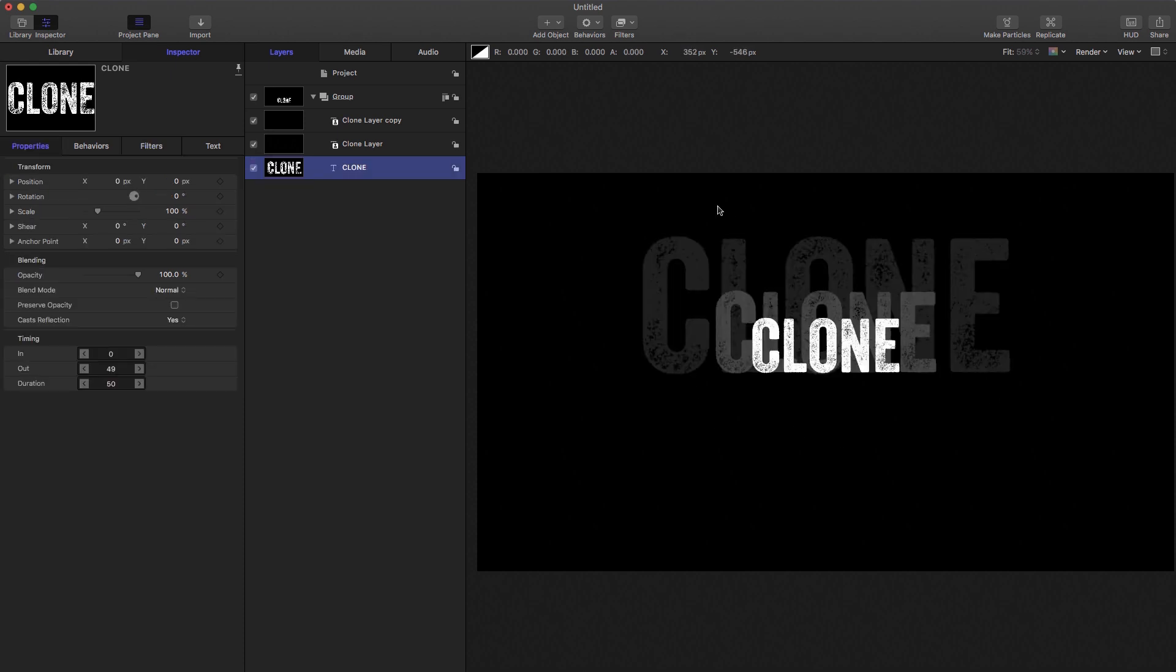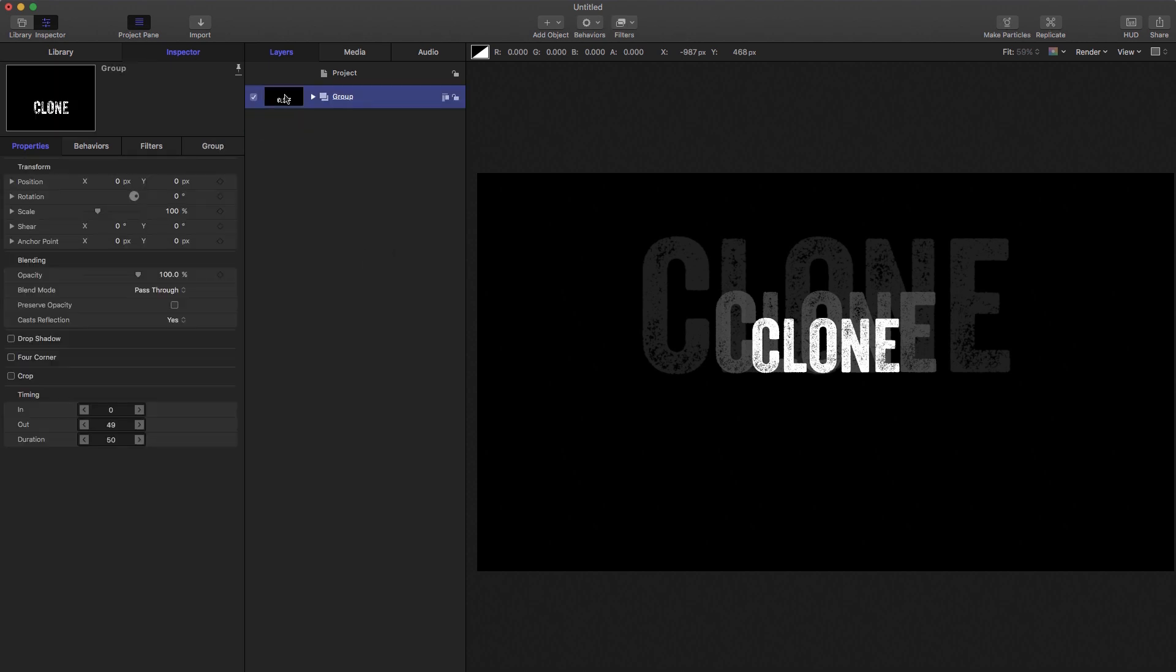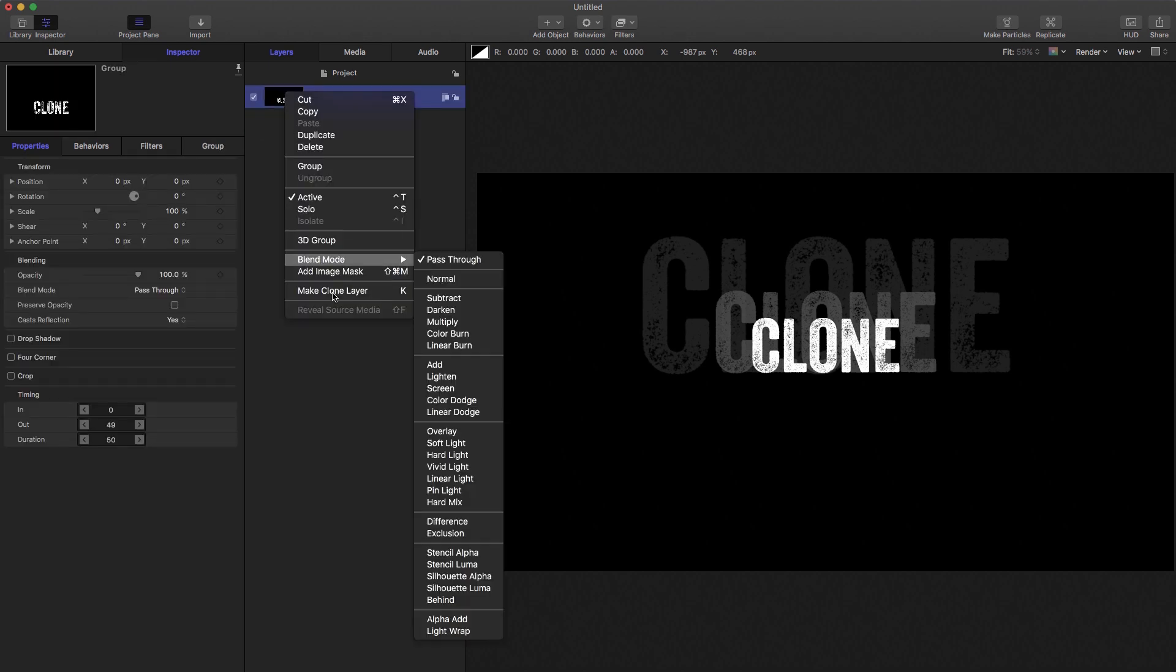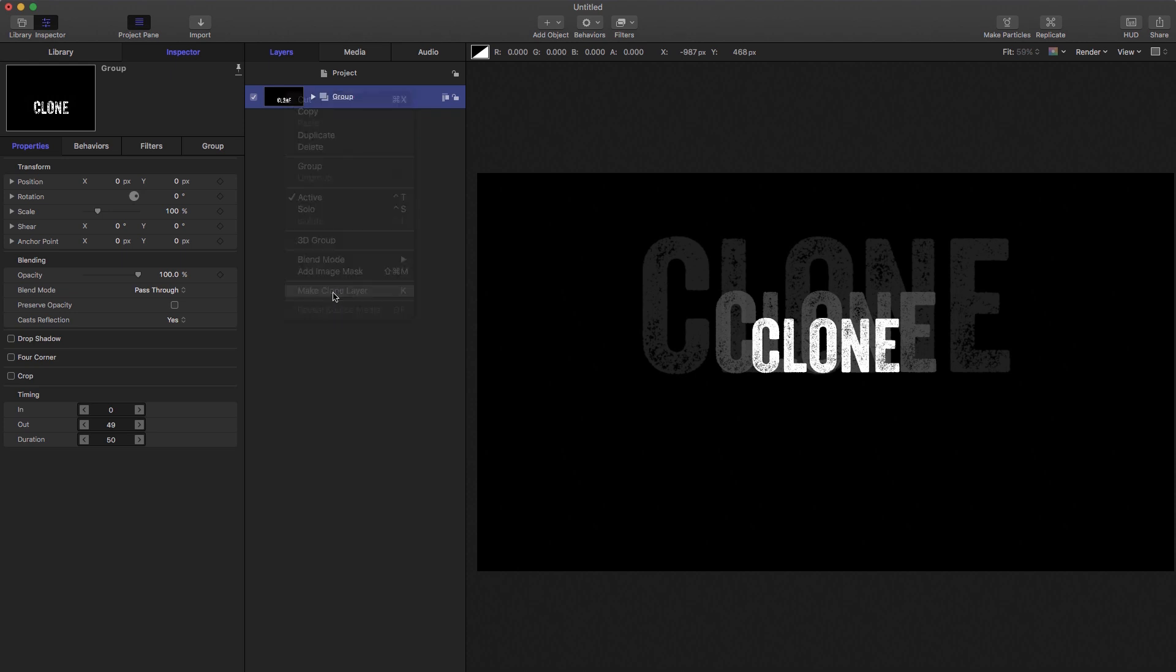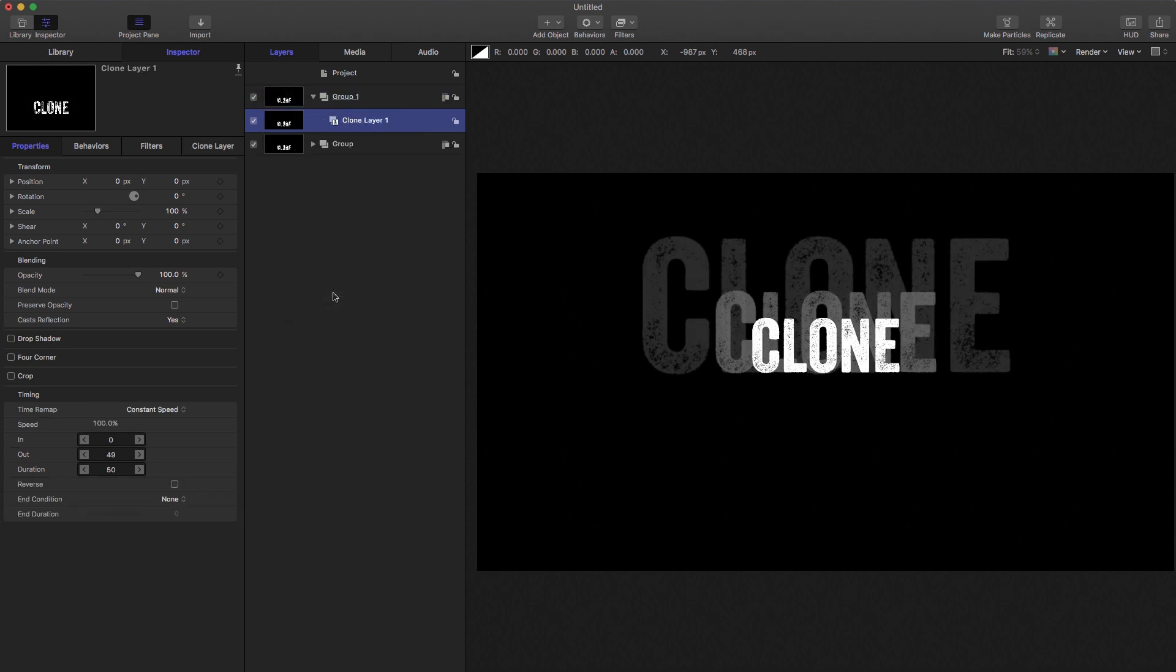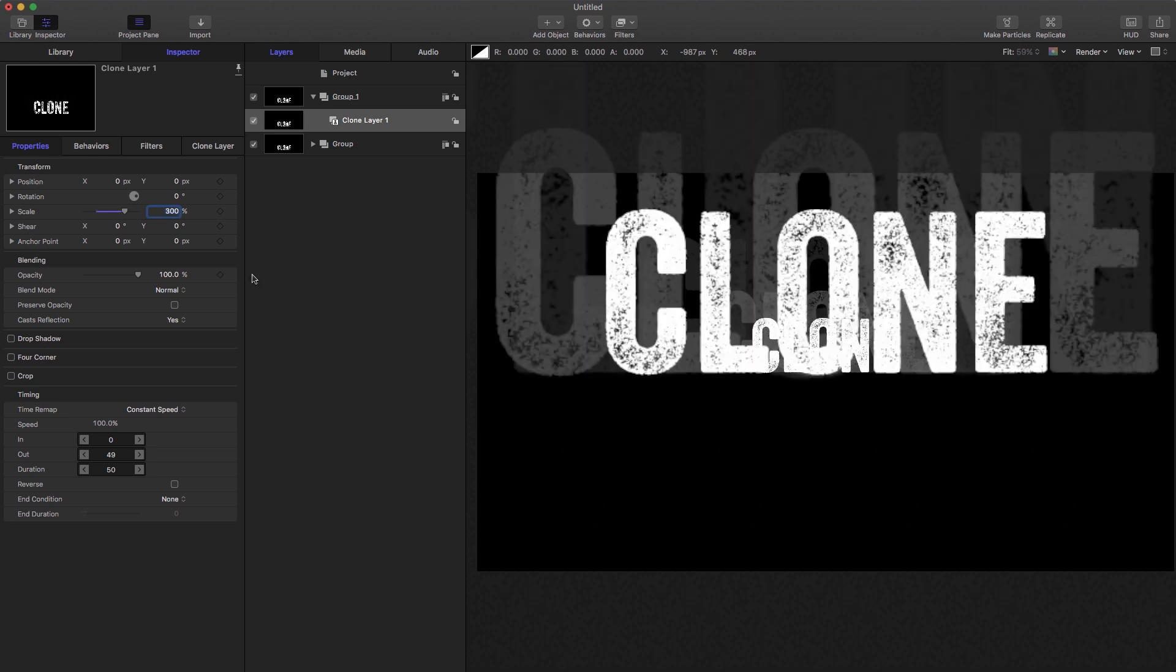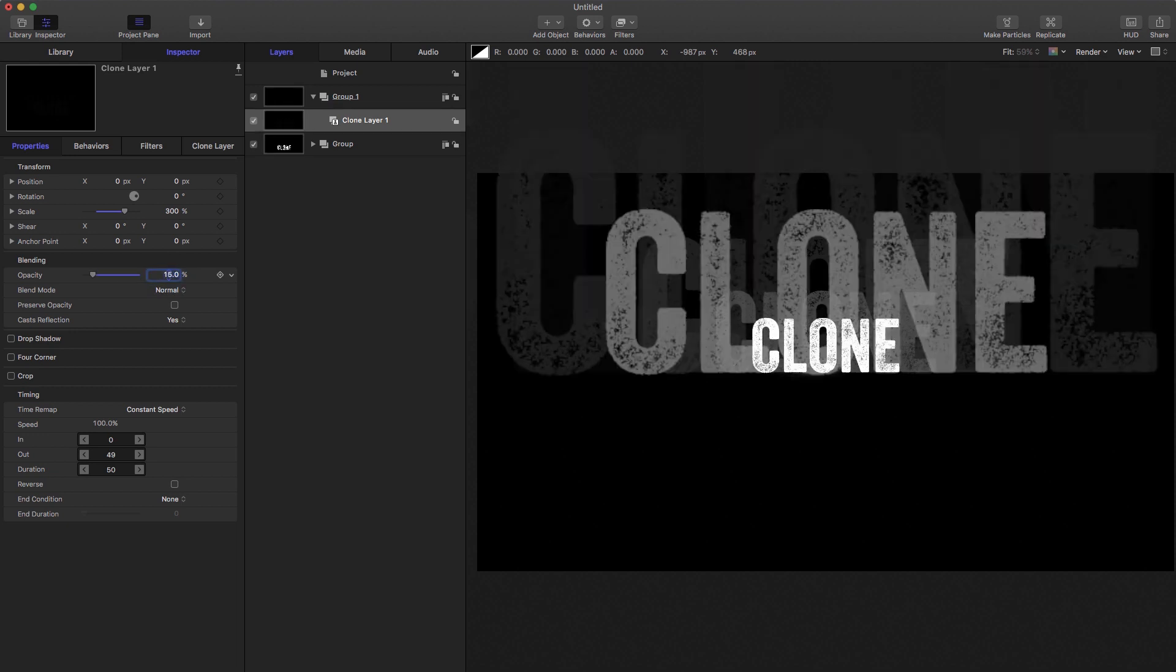Okay, so another thing to point out is that it's not only layers that you can clone, it's groups as well. So let's have a look at cloning this group. Select the group, right click, make clone layer. And let's increase the scale of that to 300 or something and reduce the opacity down to 15%. So now we've got a clone of the clone group.